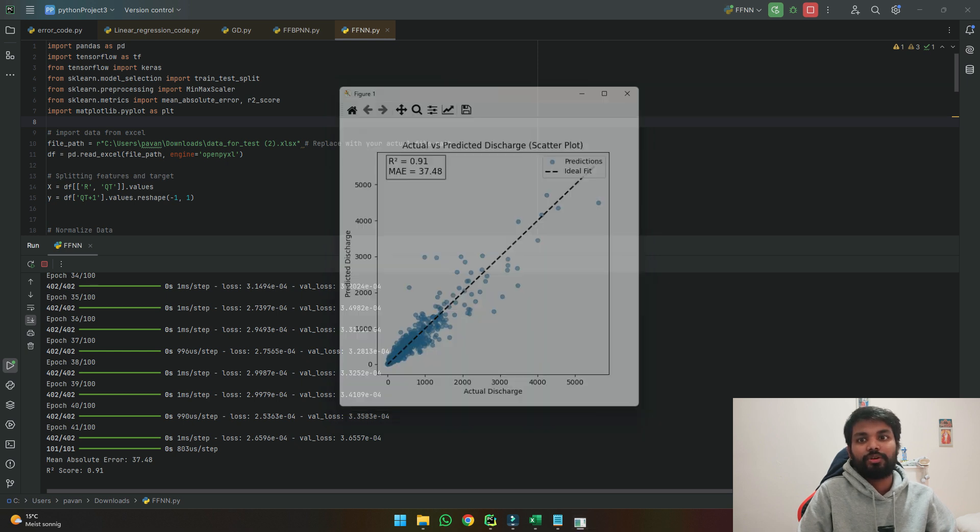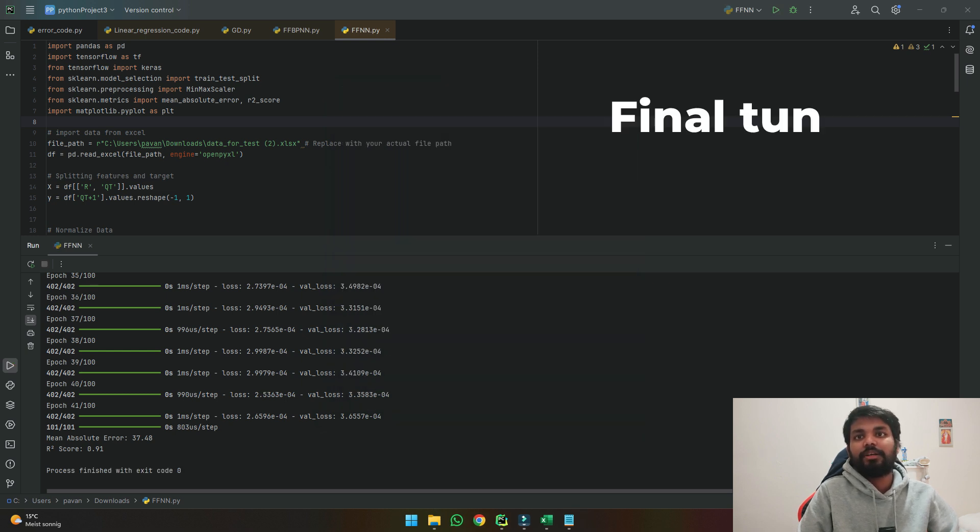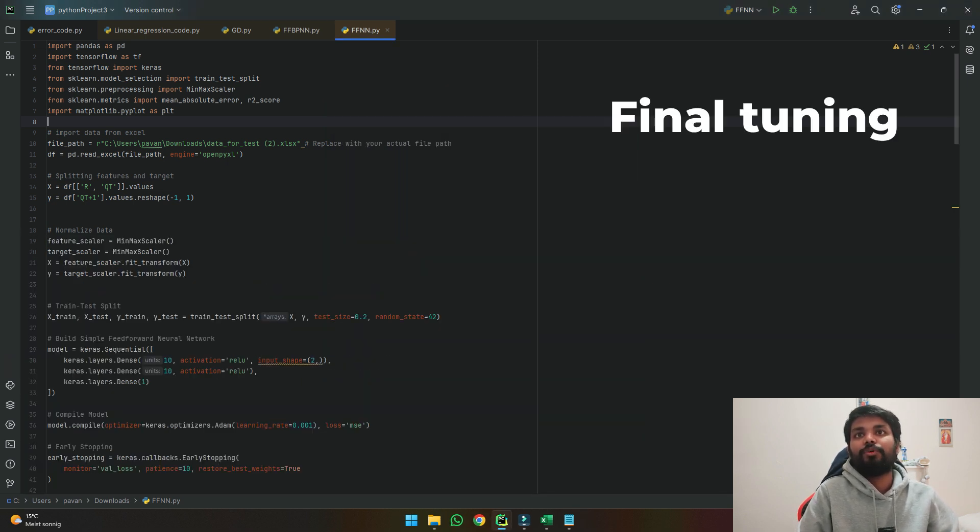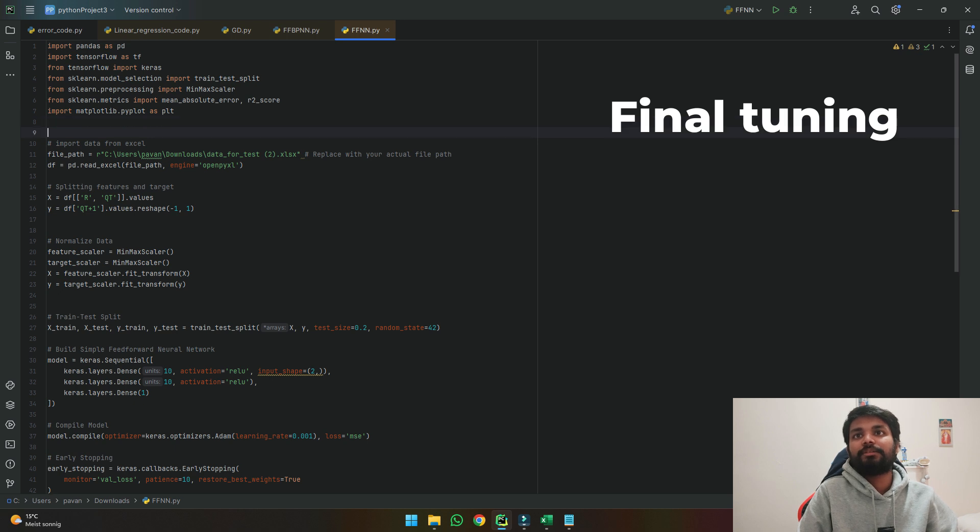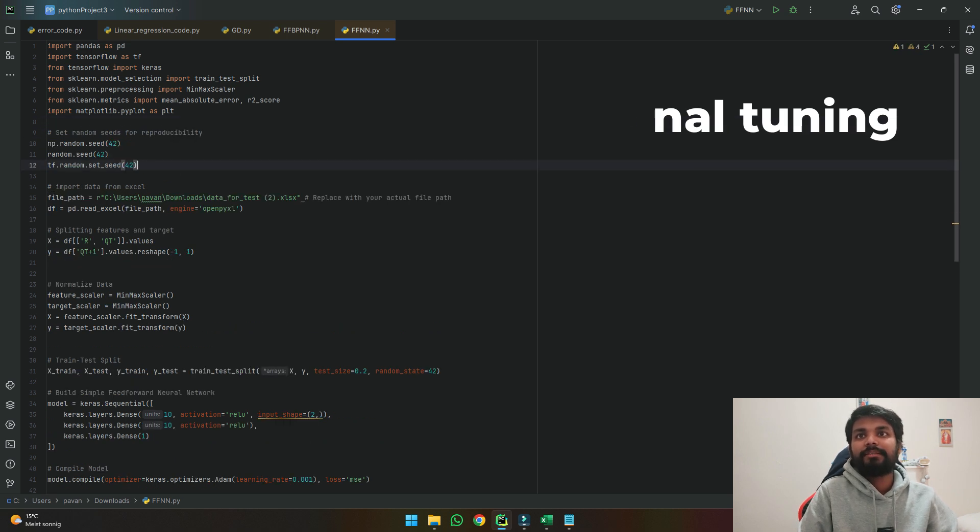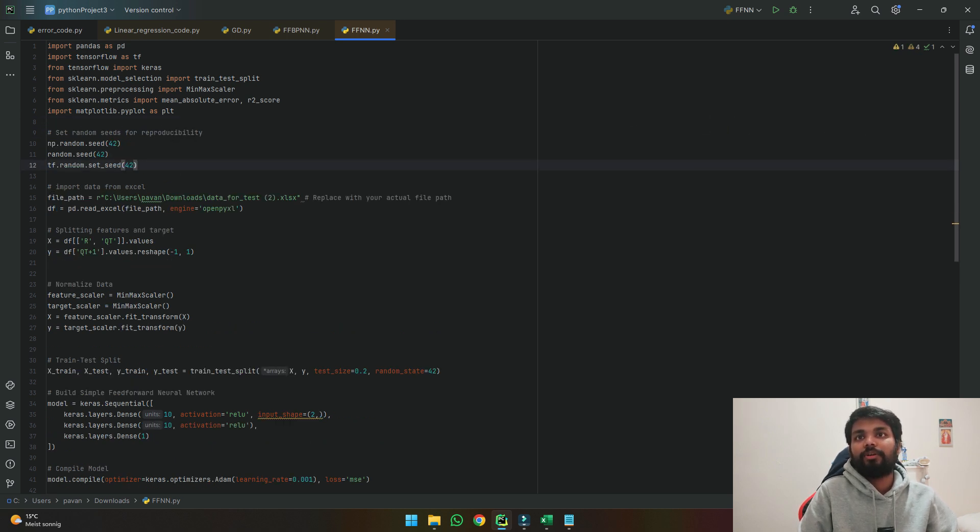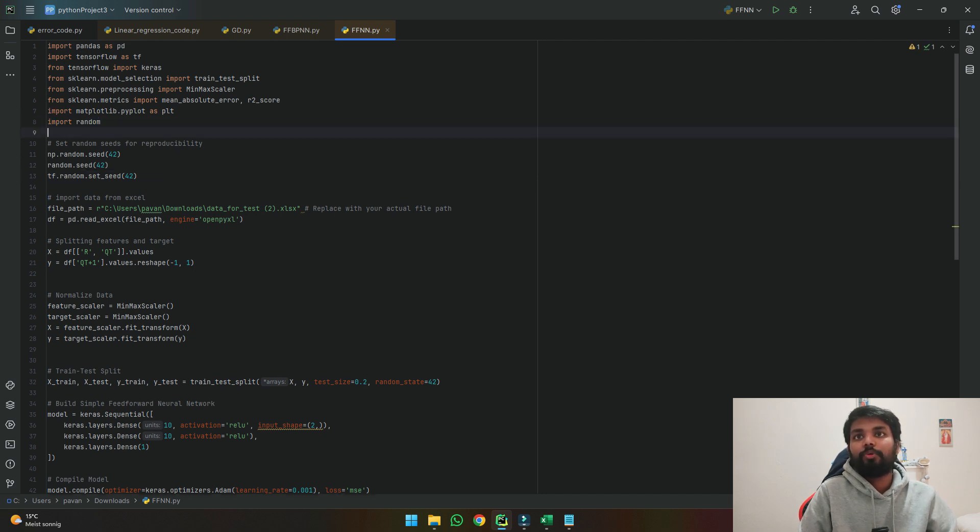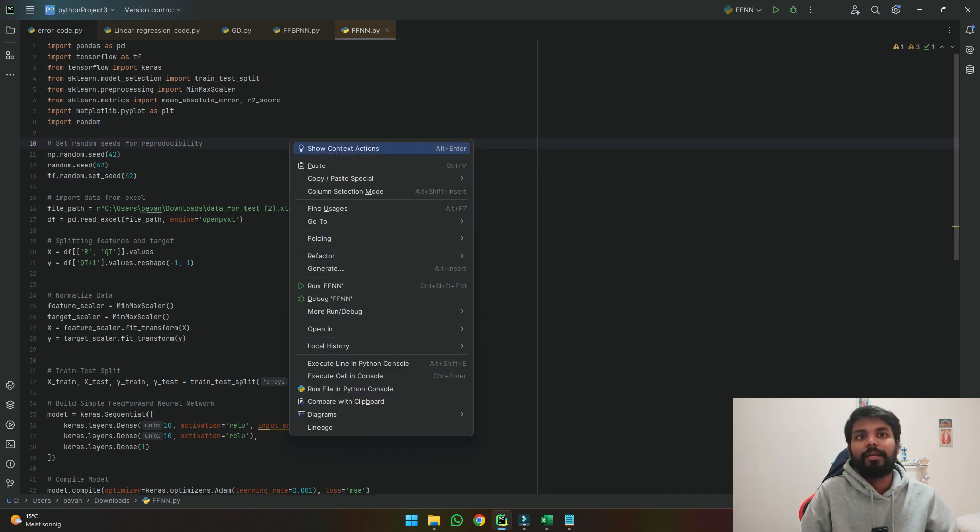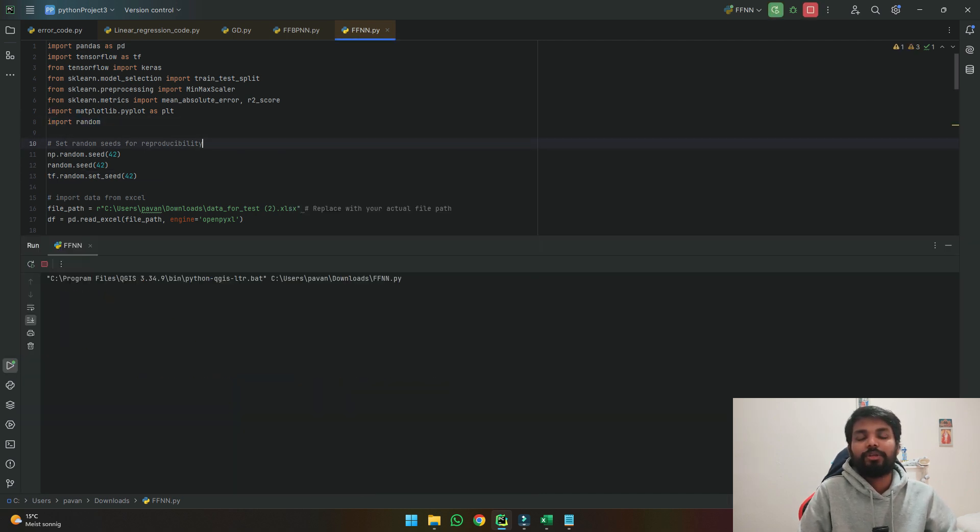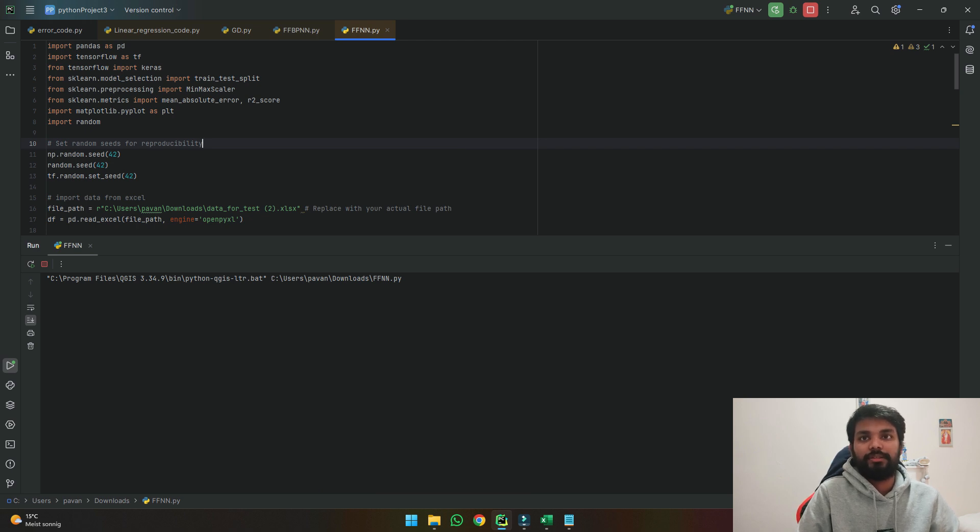So if we just close this and one step we will do here is we will add these lines of random seed of 42 so that it does not cause any issue. We will import this package as well and run it again so that we see the results.